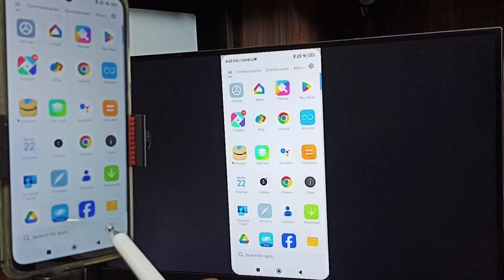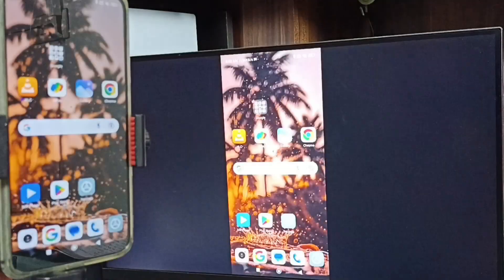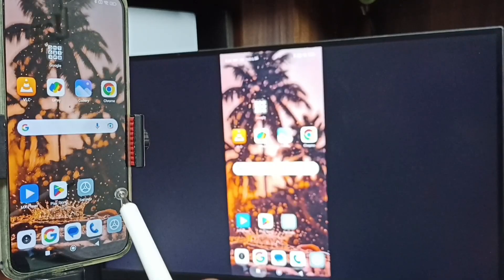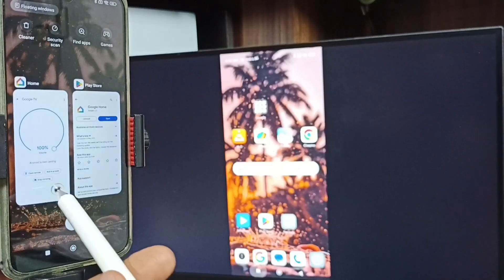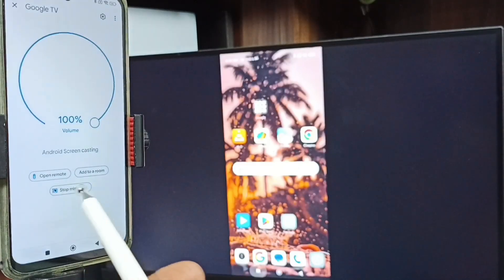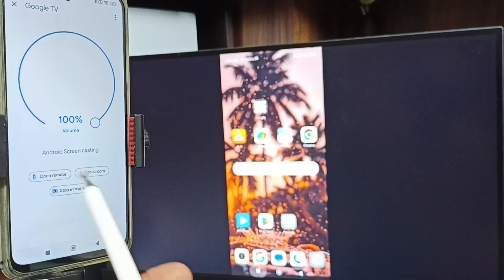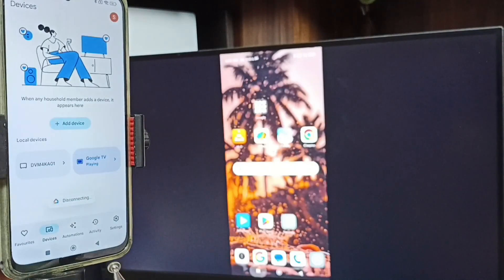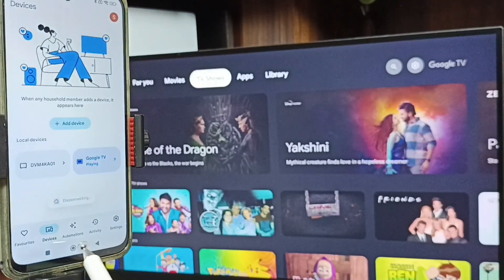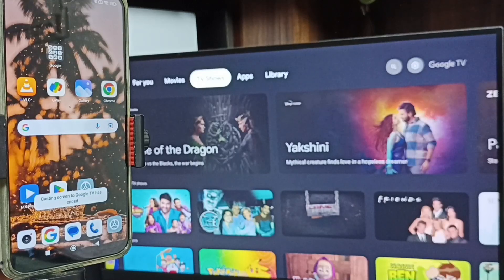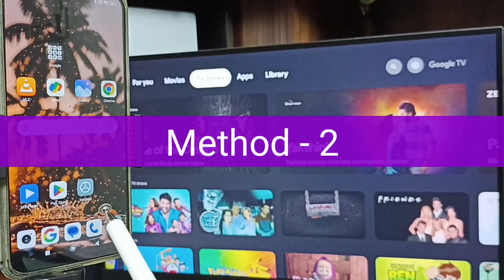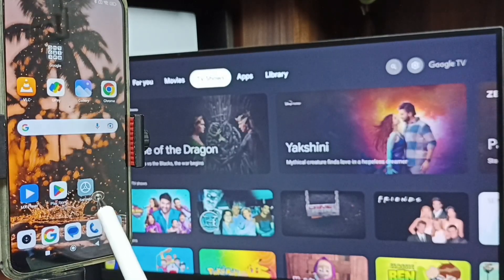Next I will show how to stop the mirroring. Go back to the Google Home app — here you can see the Stop Mirroring option. Tap on Stop Mirroring. It's disconnecting — done. That is Method 1.